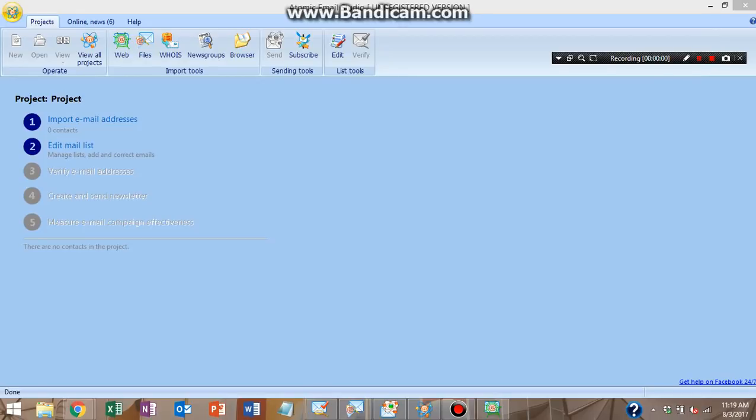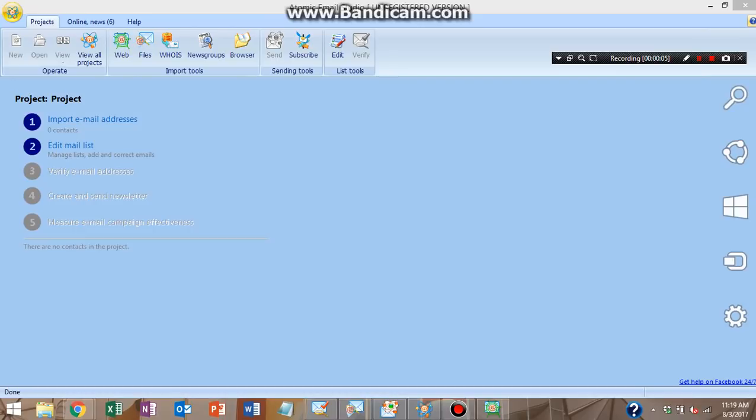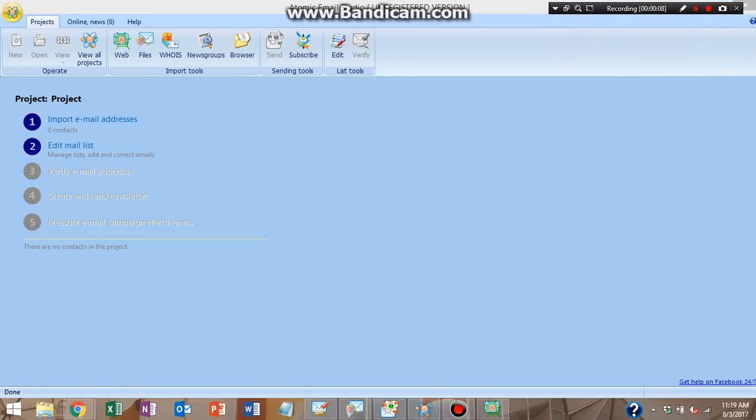Hey guys, this is Marketing Review Guide 99 coming at you with a new email marketing review video. So today we're going to be reviewing Atomic Email Studio.